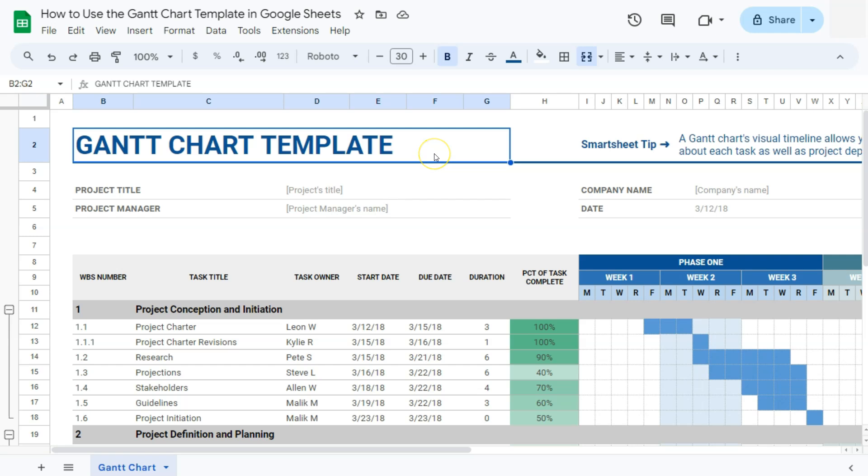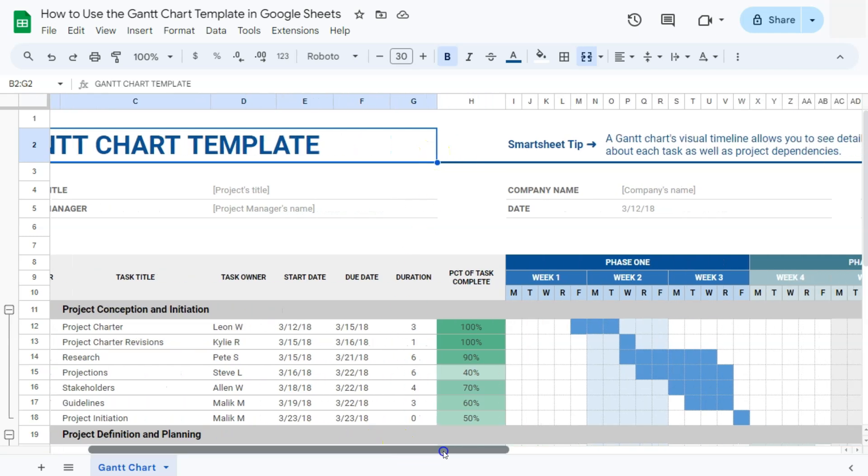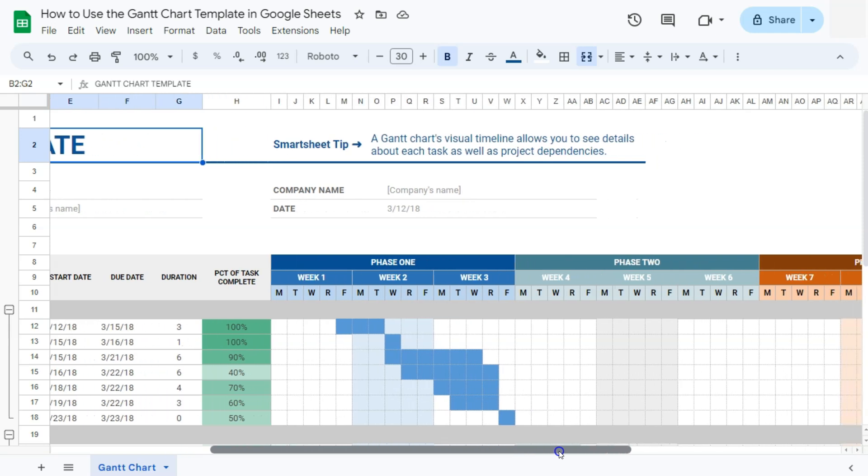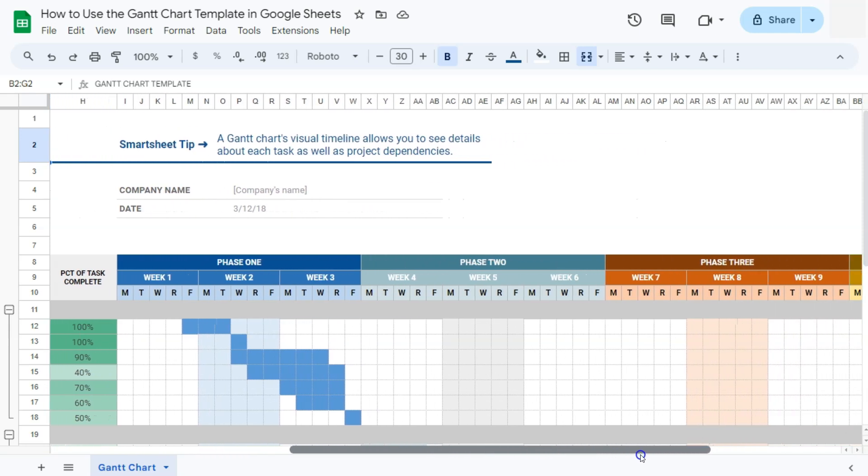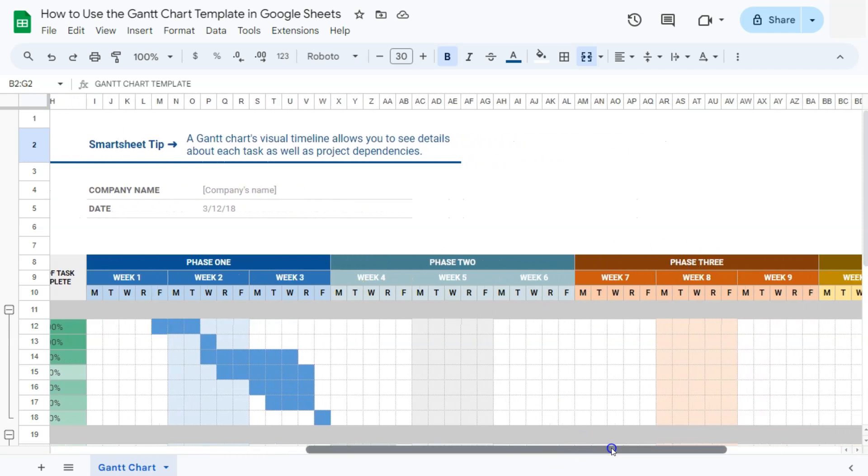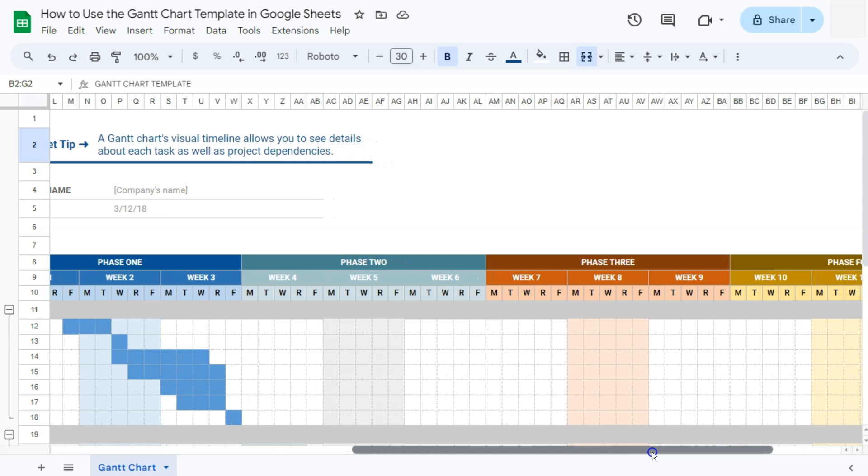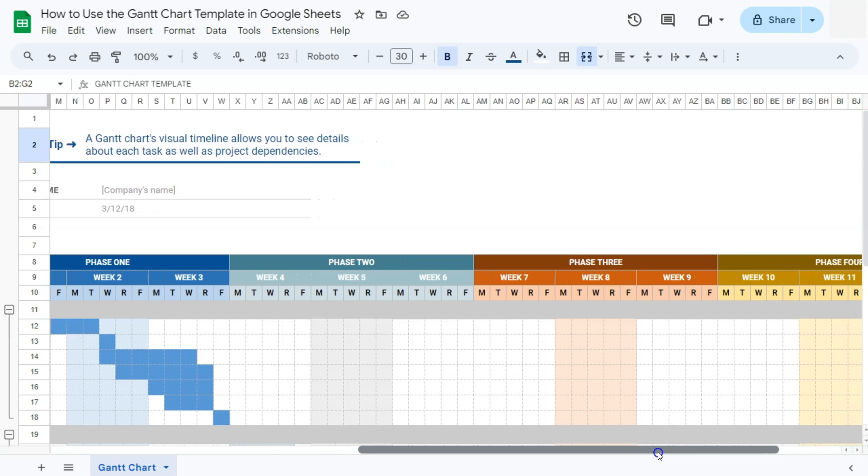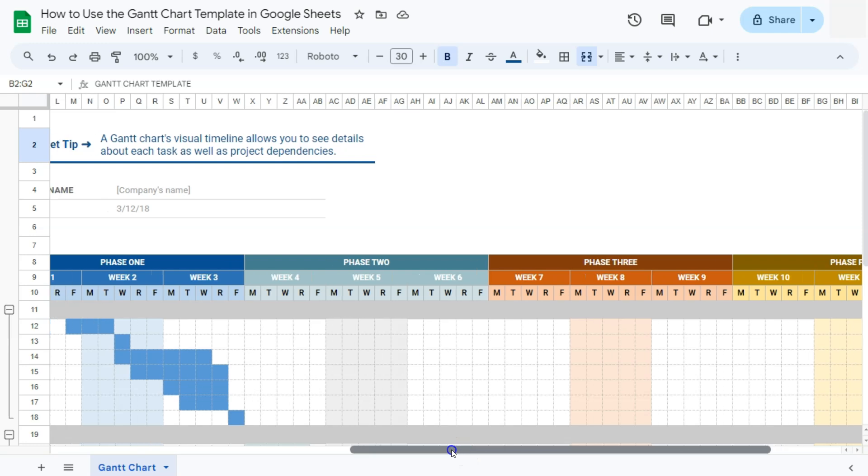The Gantt chart's primary feature is the timeline. This timeline is represented by dates spread across the top row of your chart. For this one, it is done by week, and it shows when the project begins.